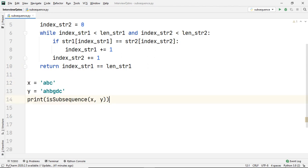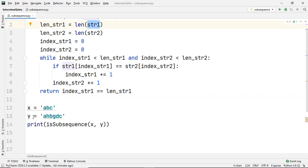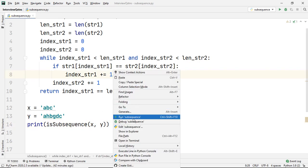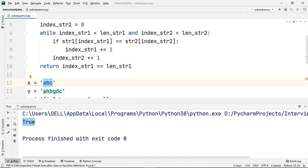Let us define a few variables and test the code. Here x represents the subsequence passed into str1, and y represents the given string passed into str2. We print the output returned by isSubsequence with x and y. The output is true — as expected, because 'abc' is indeed a subsequence of 'ahbgdc'.